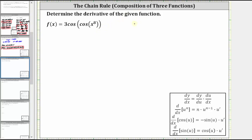However, in this case, we have a composition of three functions. We have two cosine functions and a polynomial function of x to the eighth. If we take a look at the derivative point that is below that have the chain rule built in, notice the derivative of cosine u with respect to x is equal to negative sine u times u prime, where u is the inner function of the cosine function.